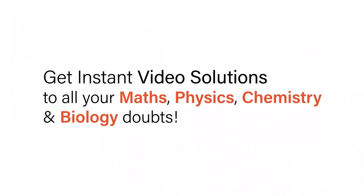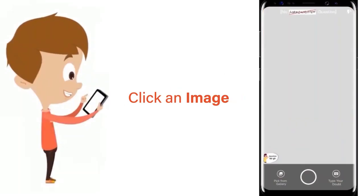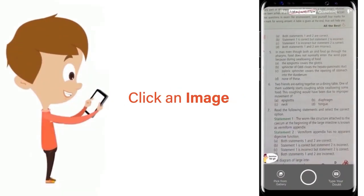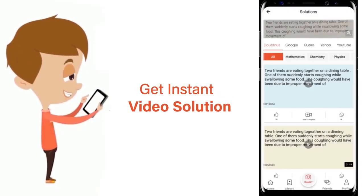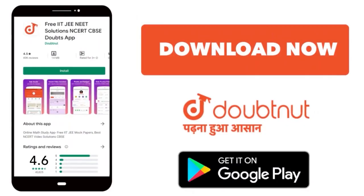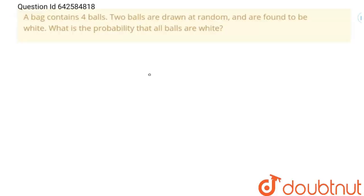With DoubtNet, get instant video solutions to all your maths, physics, chemistry, and biology doubts. Just click the image of the question, crop the question, and get an instant video solution. Download the DoubtNet app today.